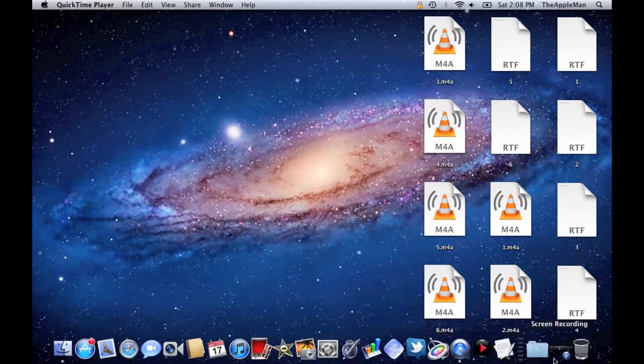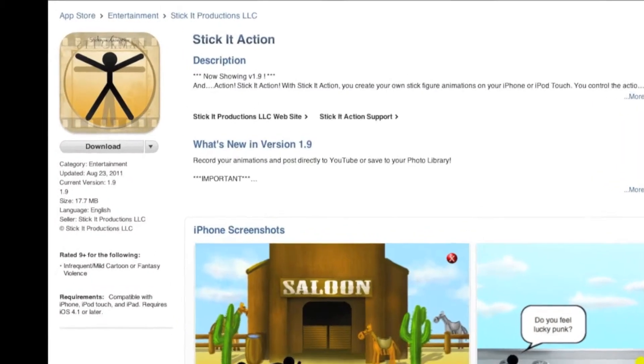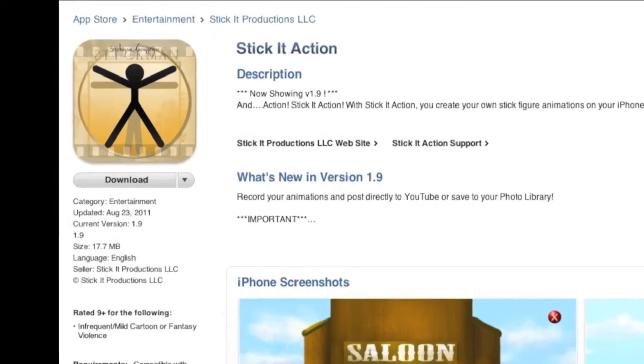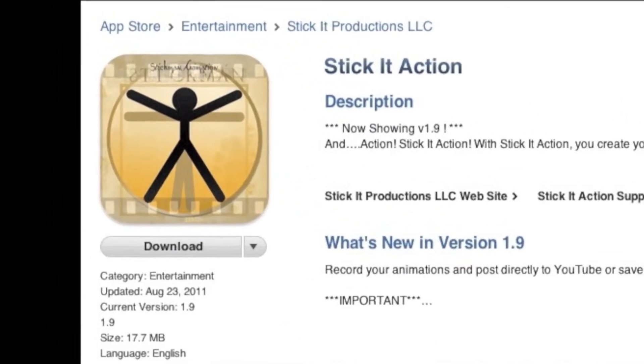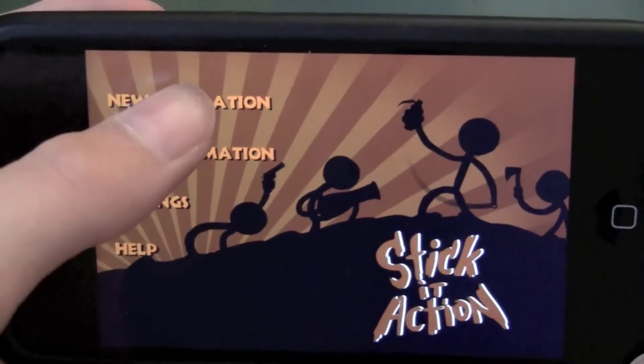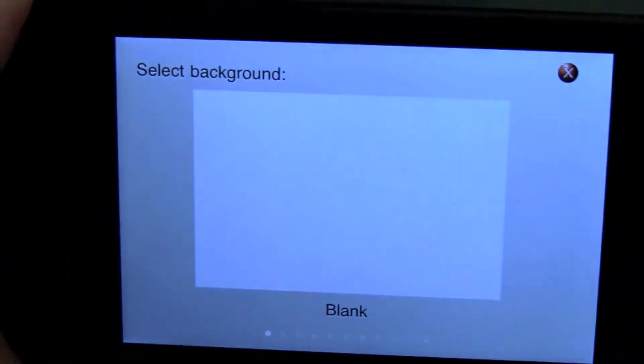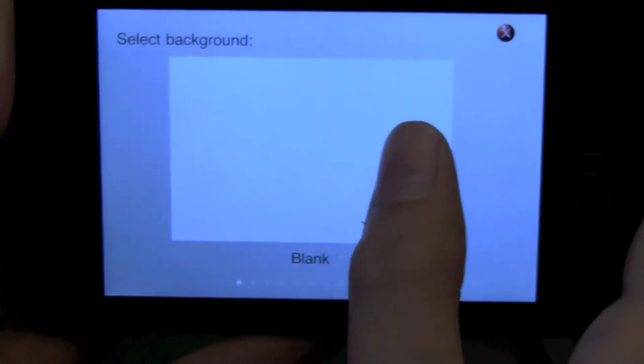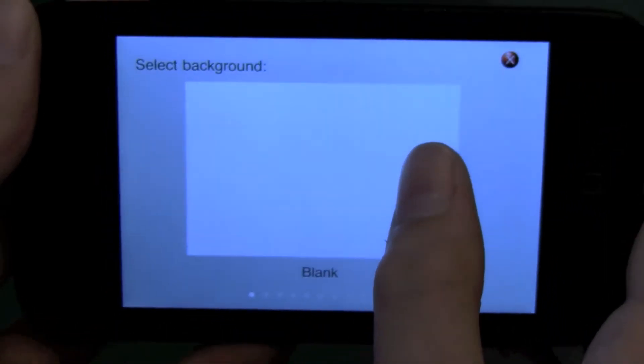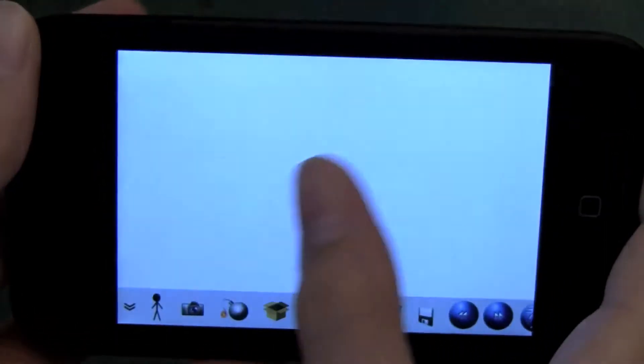And close that up. You've got to download Stick It Action for 99 cents on the app store for your iPhone or iPod touch.